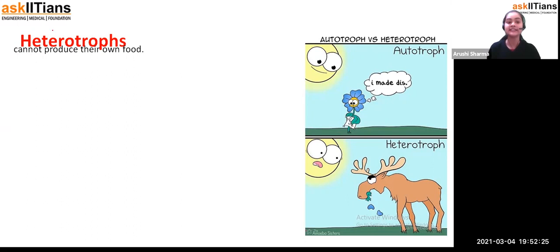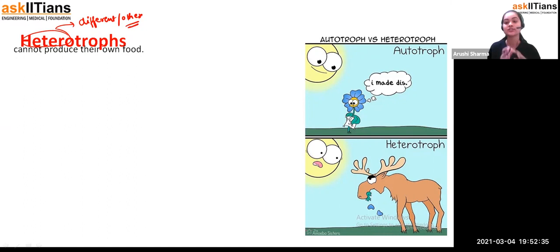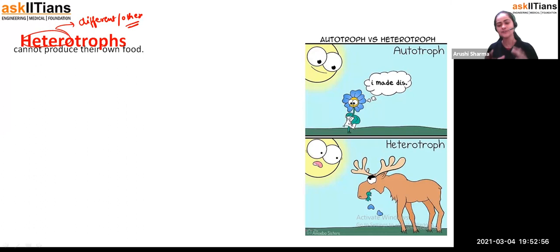Now coming to heterotrophs. What are heterotrophs? 'Hetero' means other. Heterotrophs are those types of organisms that depend upon other organisms for their food — like we human beings and animals. Such types of organisms are called heterotrophs. They depend upon the autotrophs for their survival.